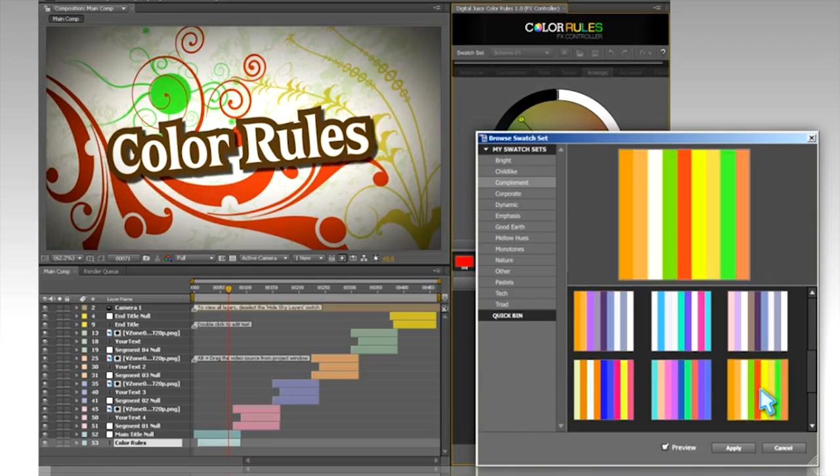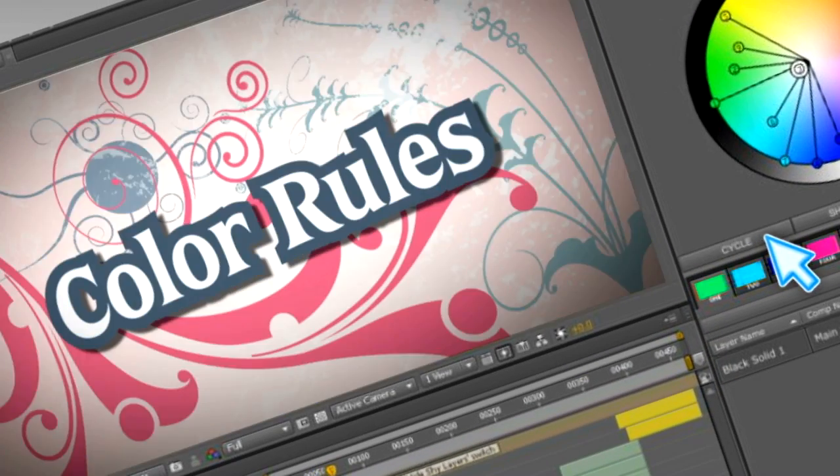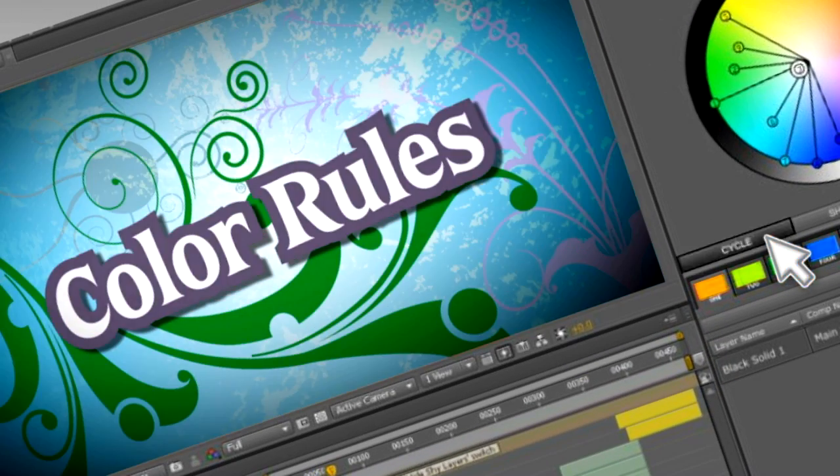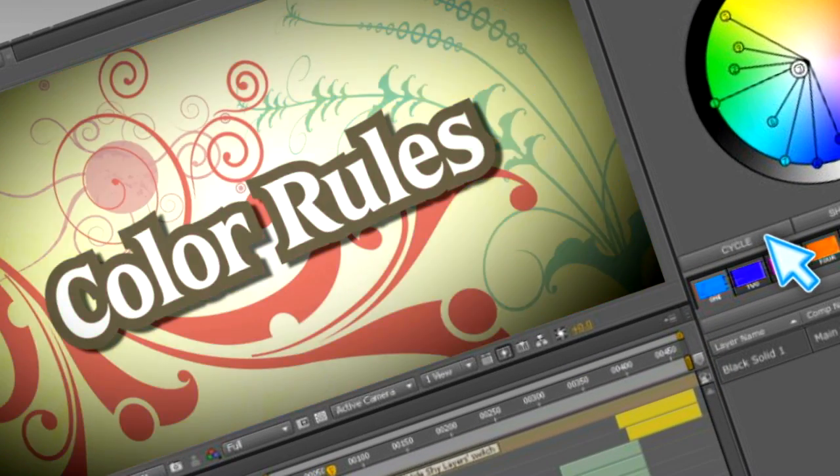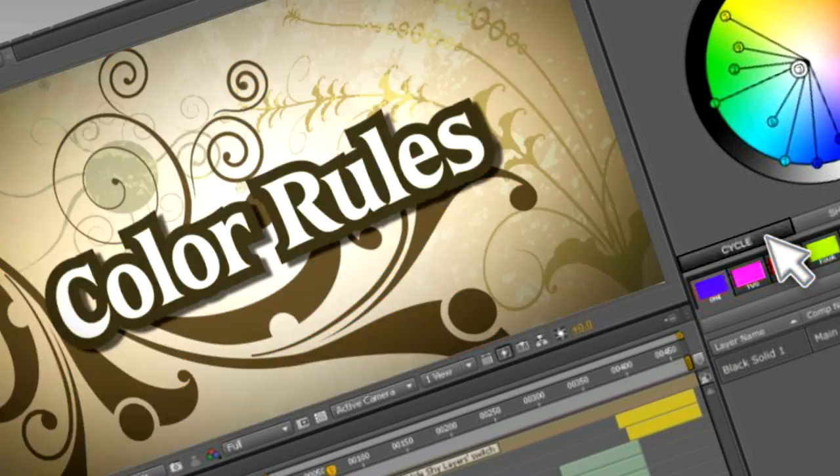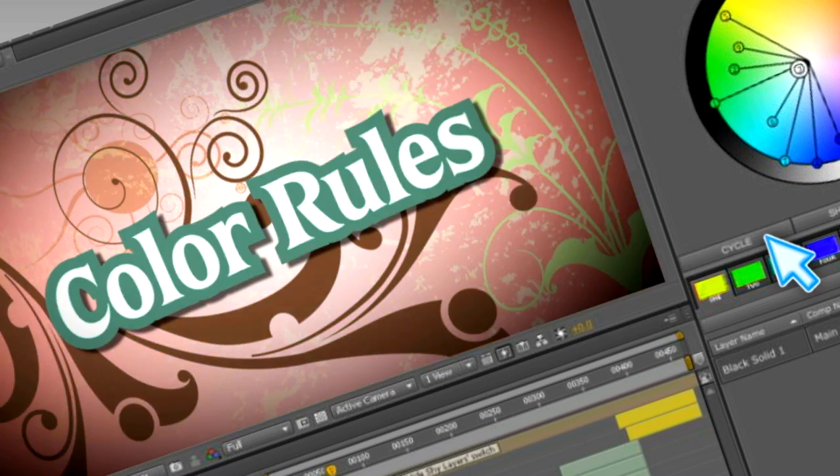Once you find a color palette you like, you can instantly shuffle or cycle the swatches until you hit on the perfect combination.